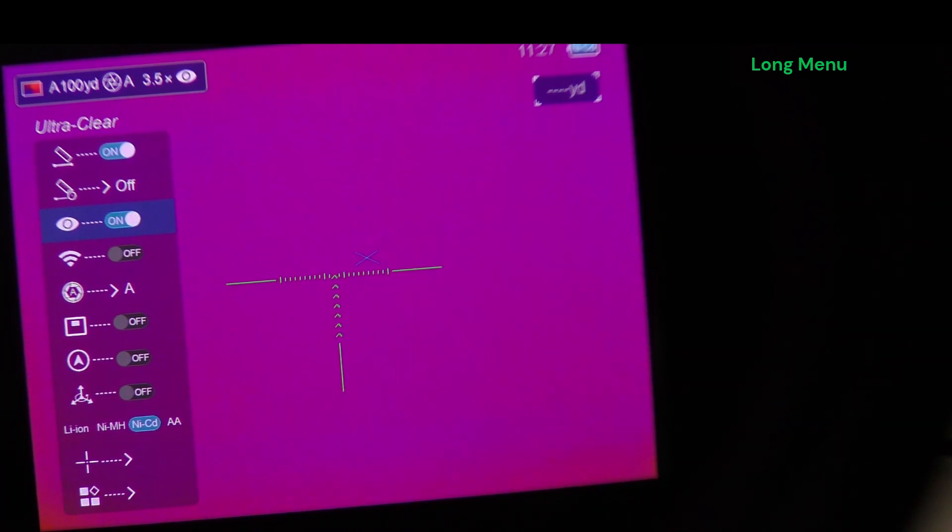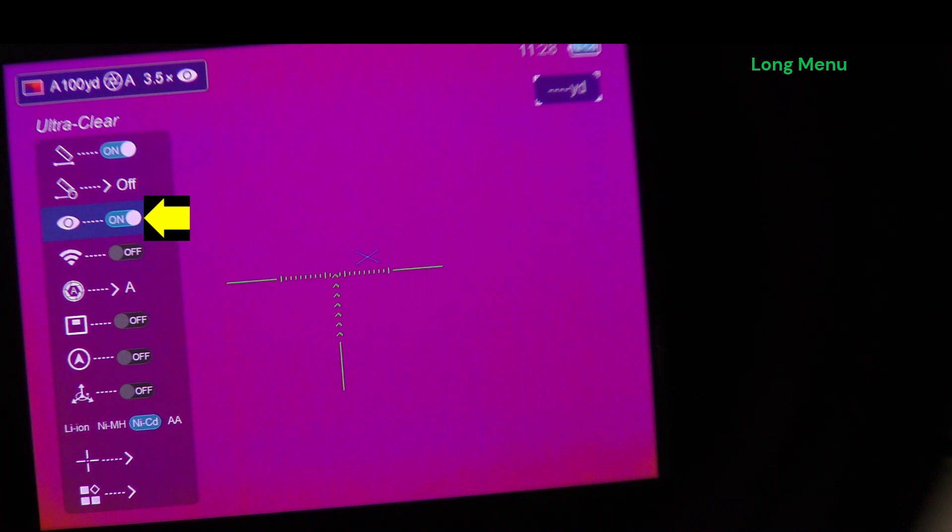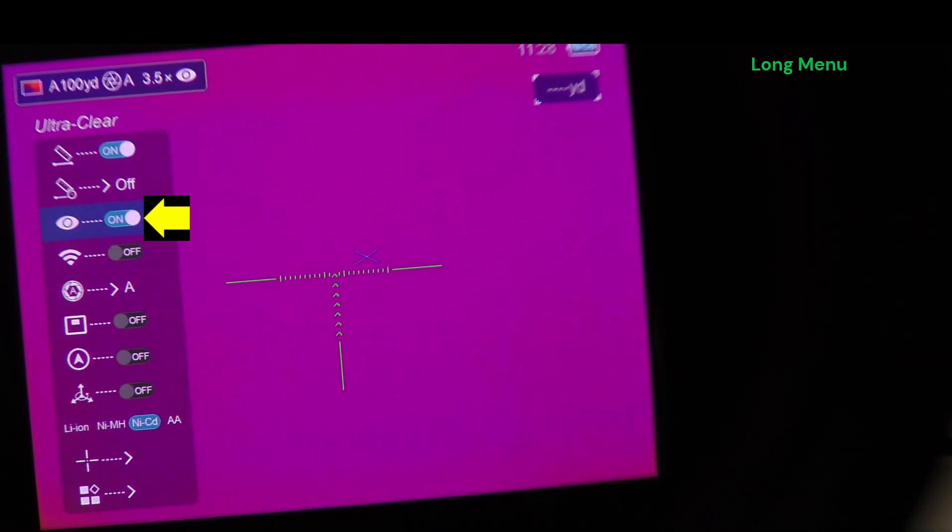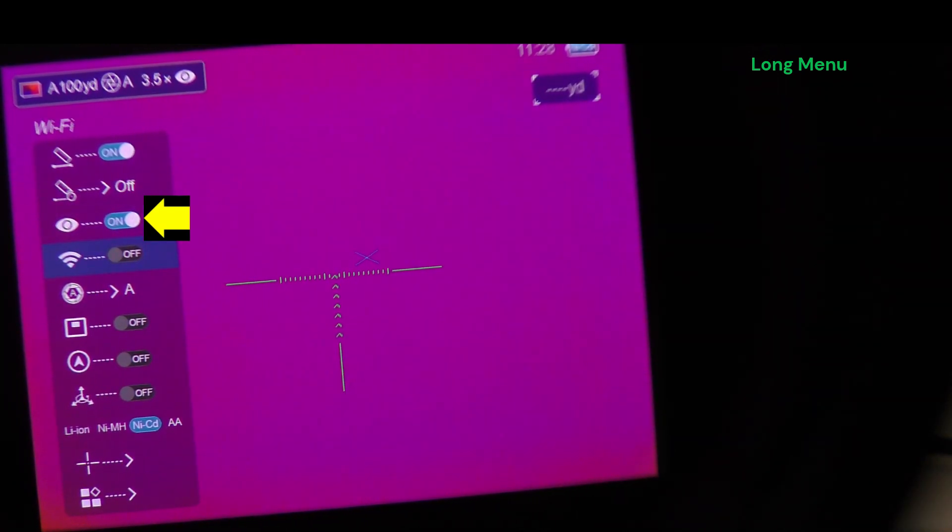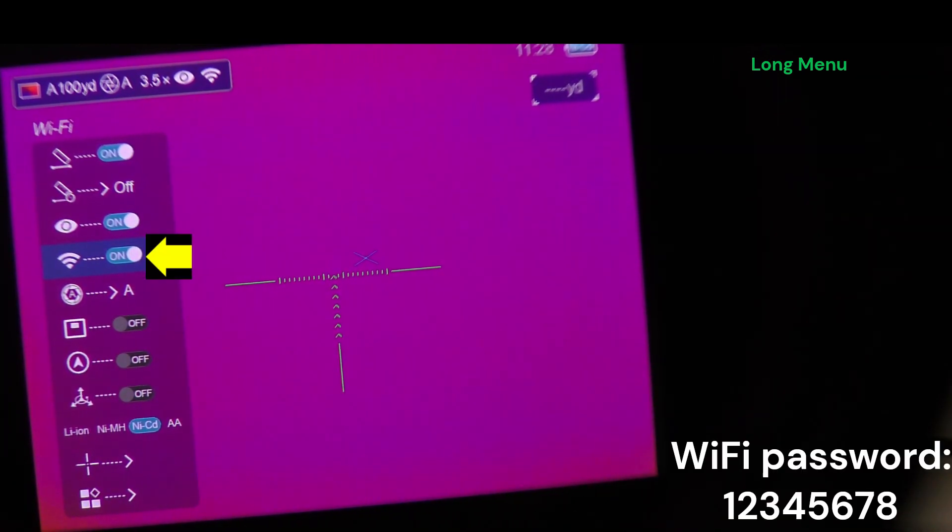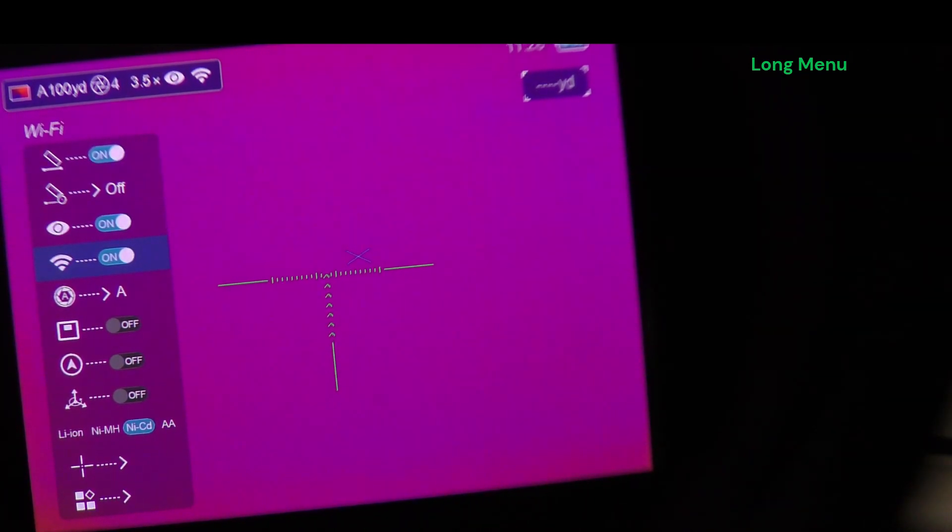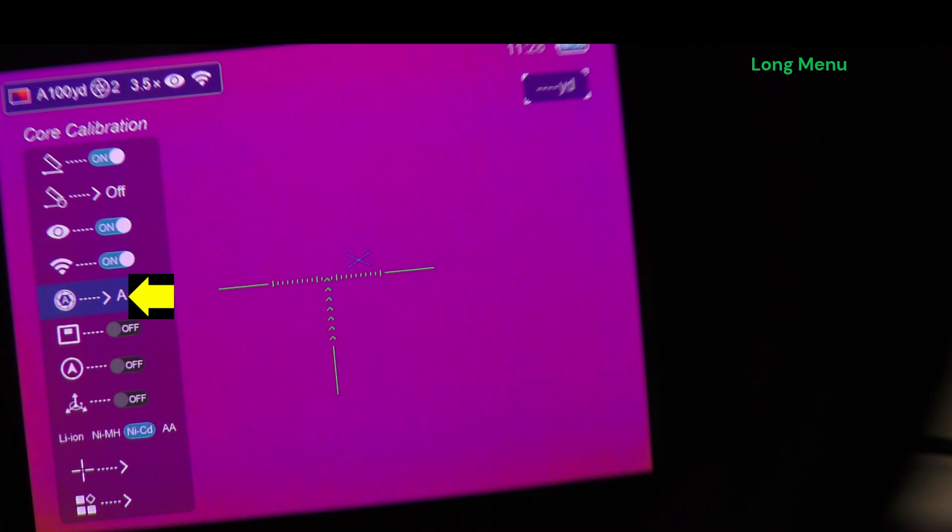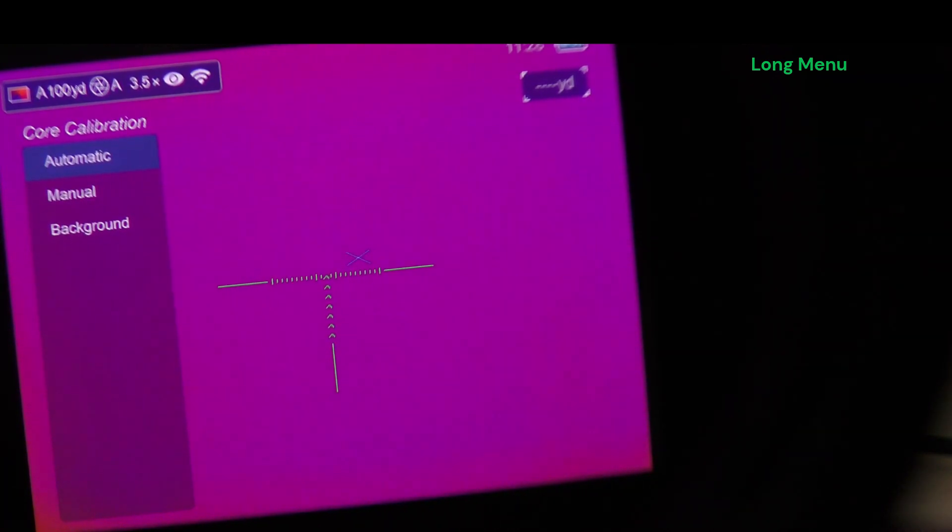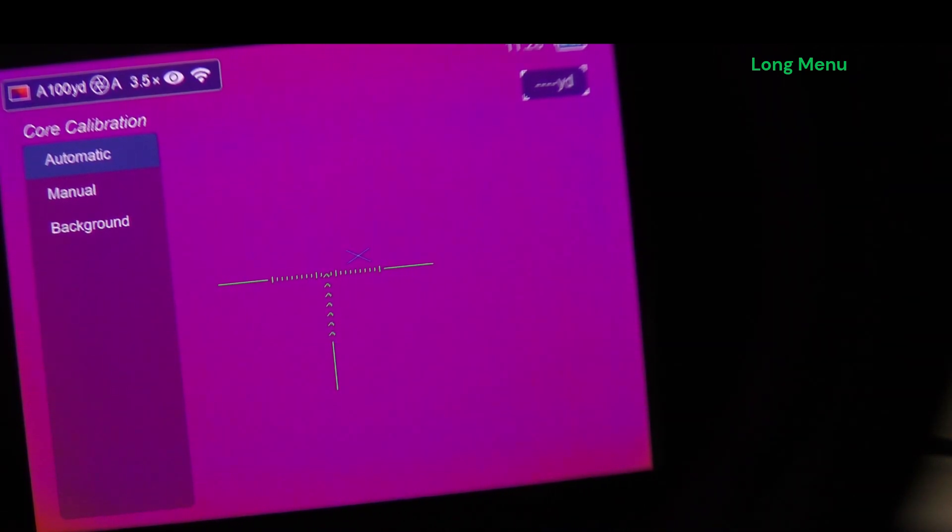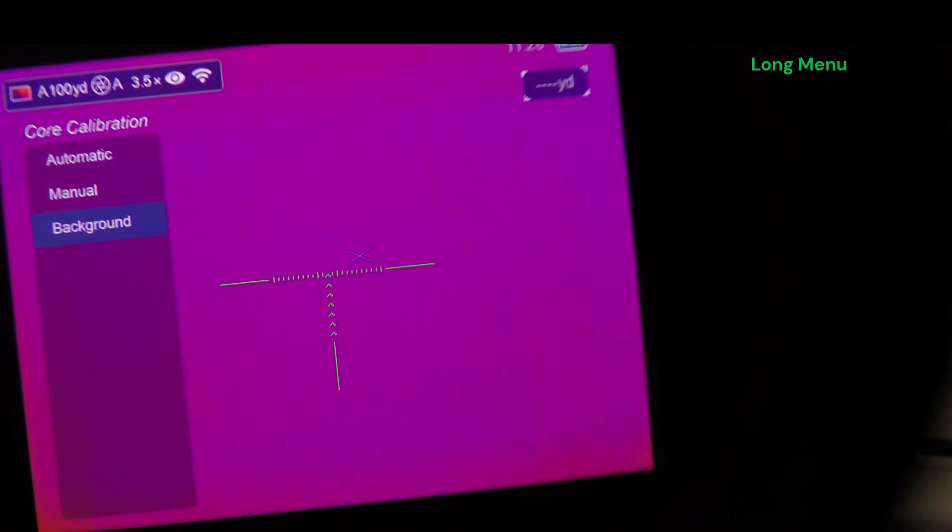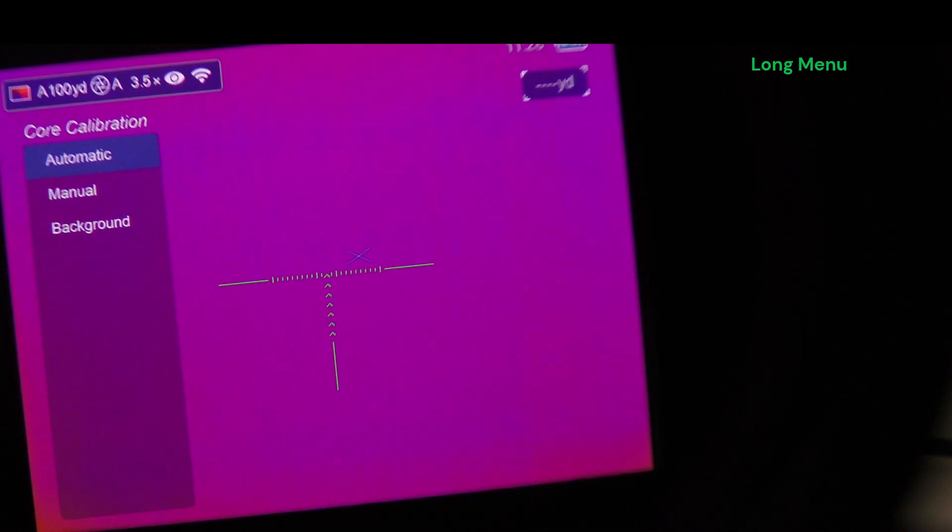Here's the ultra clear or image enhancement feature. Toggling removes that eyeball on the upper left HUD. Place it back. Wi-Fi on and off. Your password is 12345678. Core calibration, automatic, manual or background. In background, you will need to close the shutter in order to nuke the scope. Manual, it'll require you to hit that power button in order to nuke the scope and then automatic, it takes care of it for you.